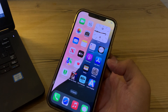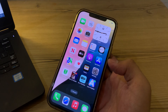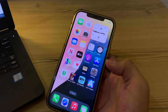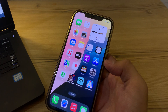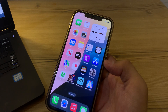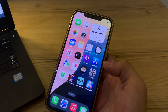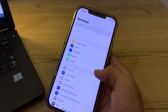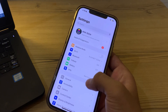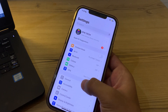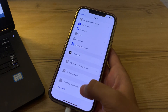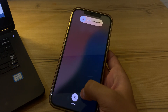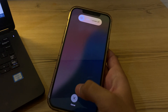Without wasting time, let's start. Our first step is to restart your iPhone. A quick restart can often resolve temporary software glitches that might be causing the camera to blink. To restart, open Settings, tap on General, scroll down and tap Shut Down. Shut down your iPhone, then restart it after 15 to 20 seconds.